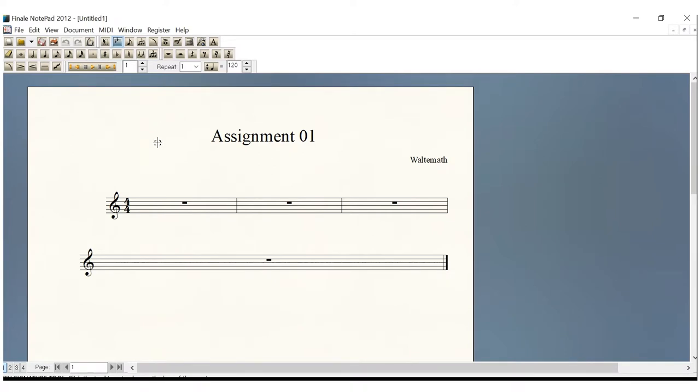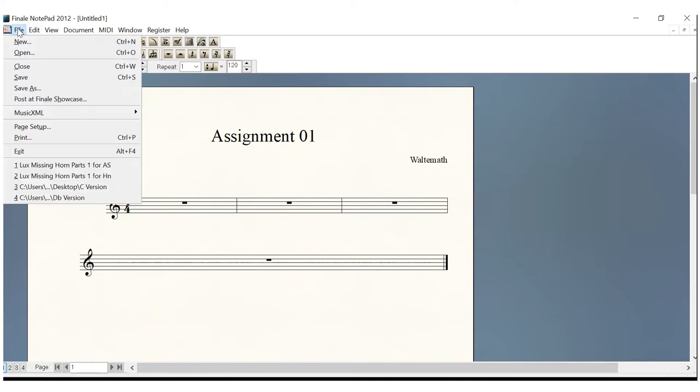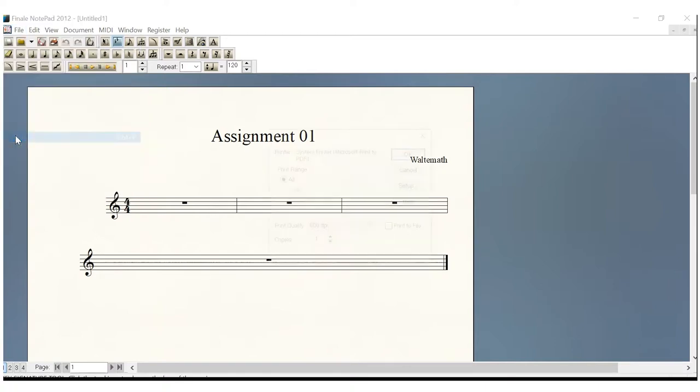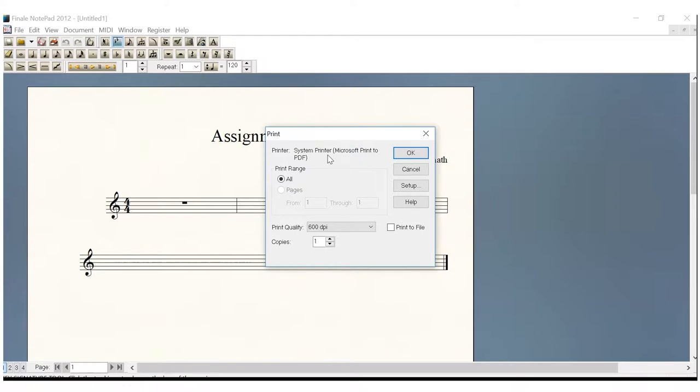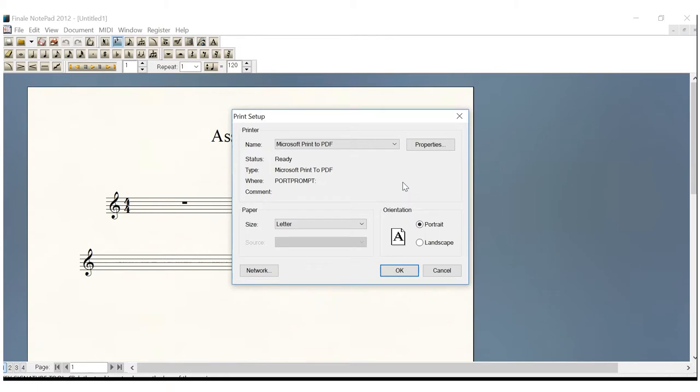So now what we've got to do is save this assignment and turn it into a PDF so that we can submit it. So we go up here to File and Print. You see the Print Dialog box comes up, as it should for you. And right here, it says System Printer Microsoft Print to PDF. Now, your computer may not say that at this point. So what you want to do is come over here to Setup.